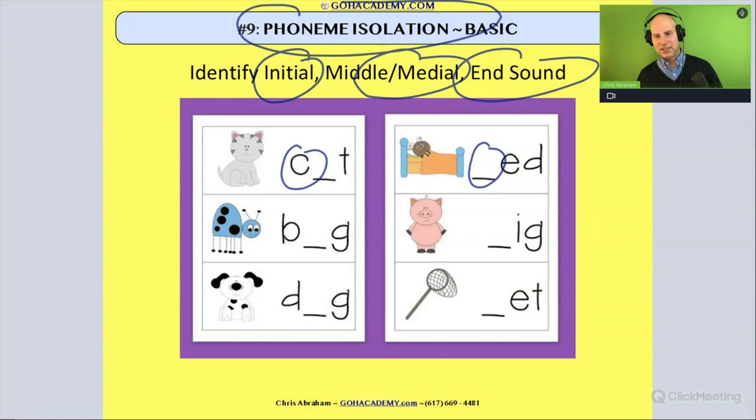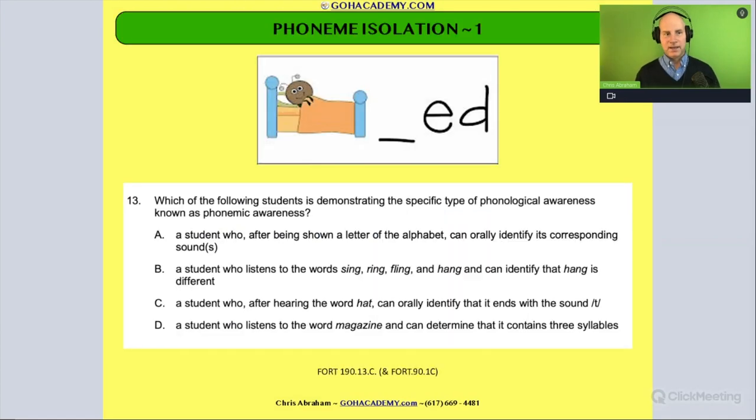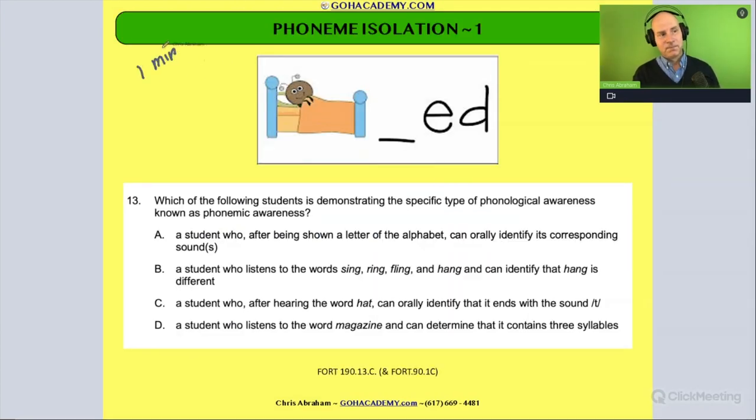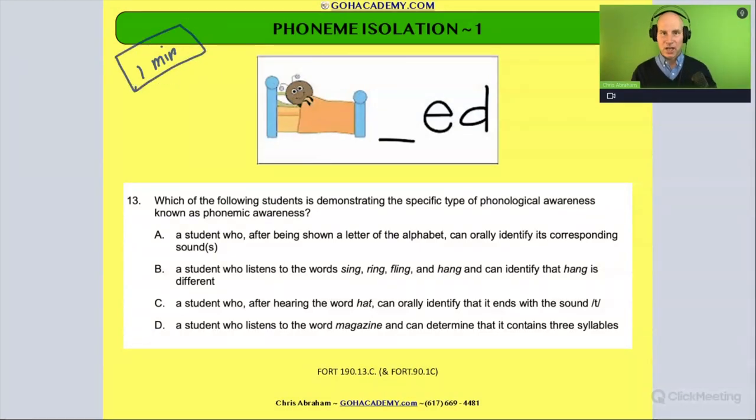Let's read this question and see if you can spot it. Take one minute and read it to yourself.